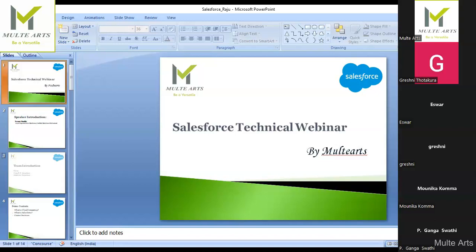Before we start — by any chance, has anyone heard about Salesforce technology? It is very prominent in the market right now. Everywhere we see Salesforce. What is this application? If anyone knows what Salesforce is, please unmute yourself and speak — whatever you know, just say it.